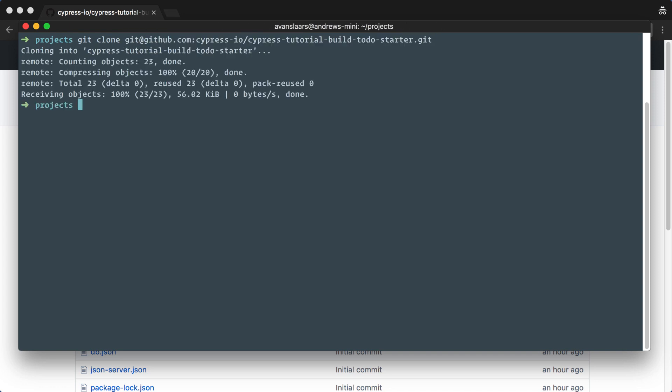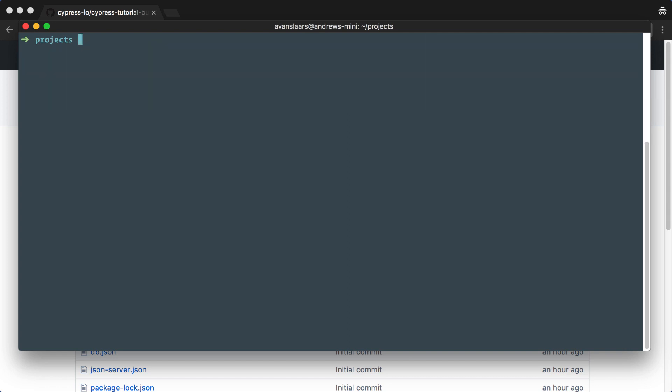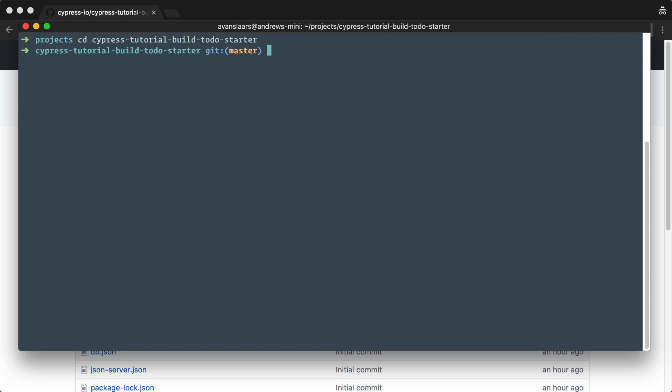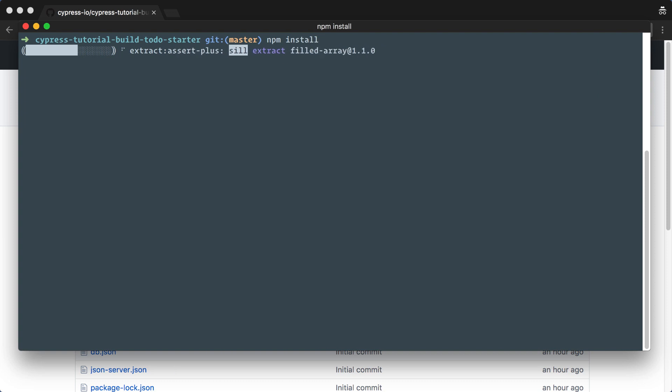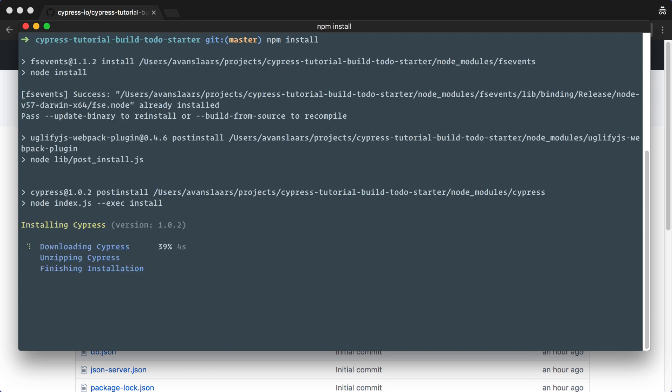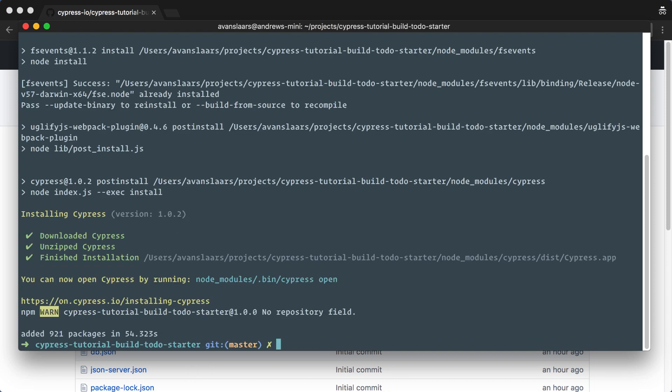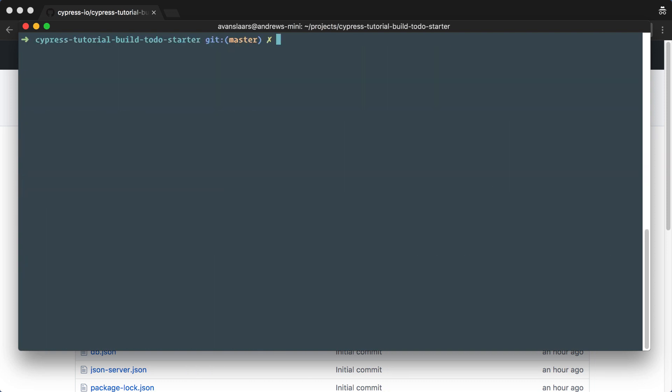In order to run this project, we need to have node and npm installed. As long as those are in place, we can cd into the project directory and run npm install to install all of the project's dependencies. Now we're ready to get started.